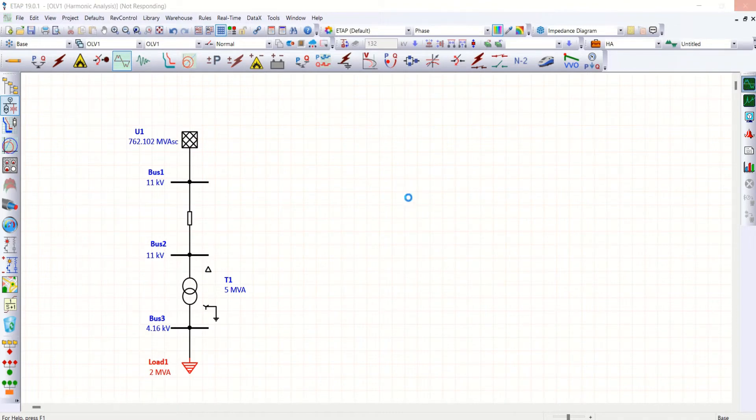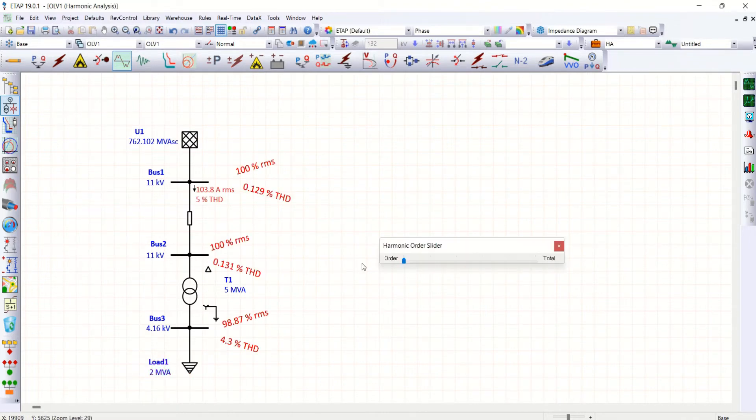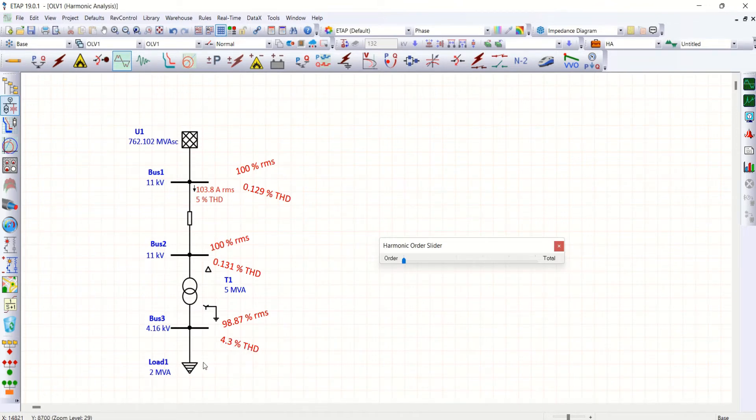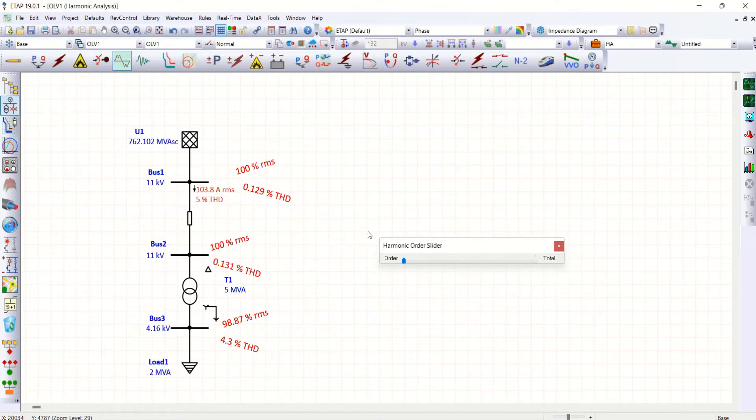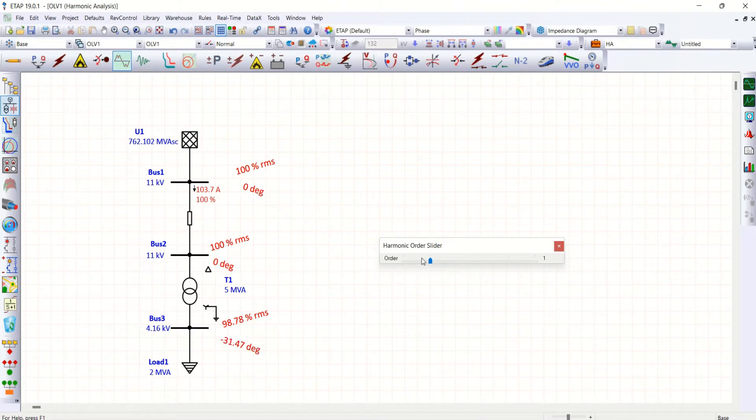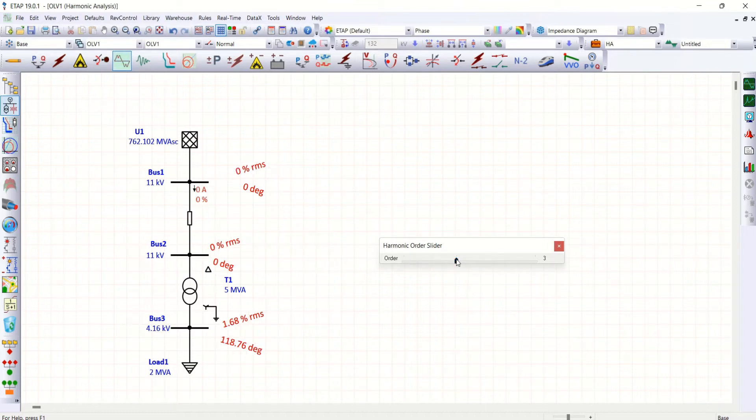Now you could see 4.3 THD. What we are injecting here, and at 11 kV side we are getting about 0.129 THD. Let me showcase this.